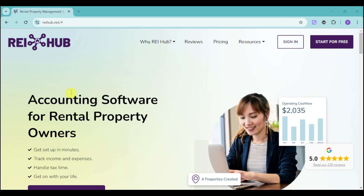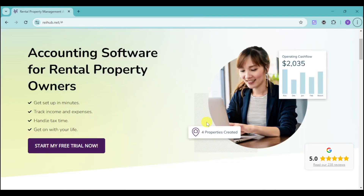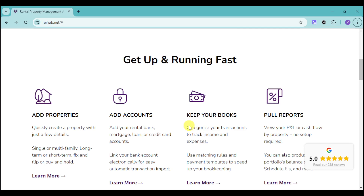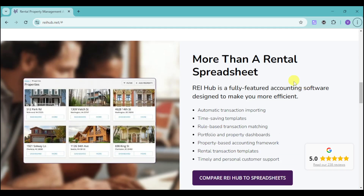Once you head over to their website, you should be able to see their homepage. Usually, owners use QuickBooks as well as spreadsheets. But if you actually use a spreadsheet, it makes things harder because it's not automated.